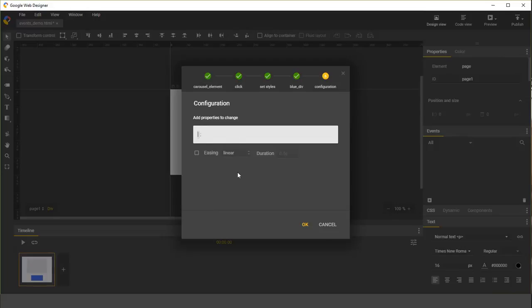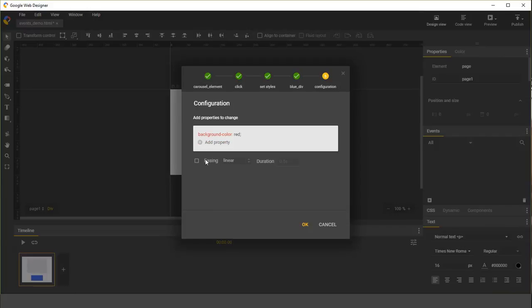And I'll assign some CSS properties to it. I'll change the background color of the div to be red. You can choose some easing options, add a duration, and click OK to save.